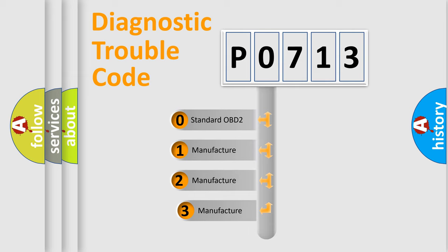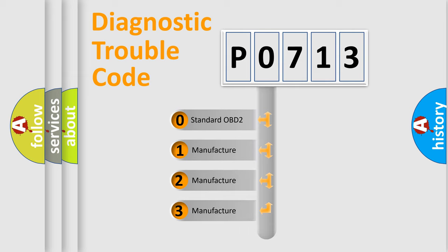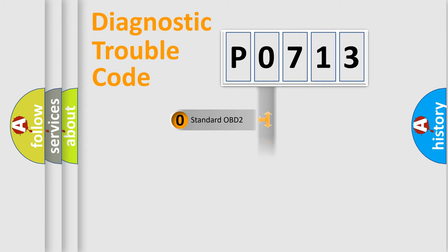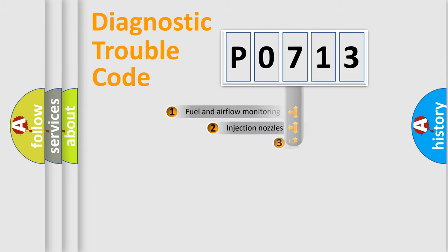If the second character is expressed as zero, it is a standardized error. In the case of numbers 1, 2, 3, it is a manufacturer-specific expression of the car error.